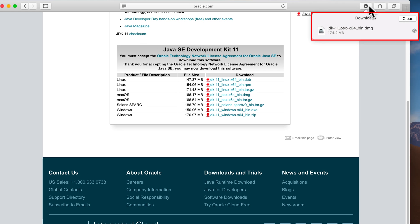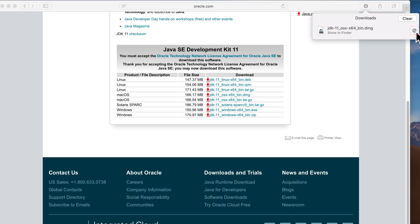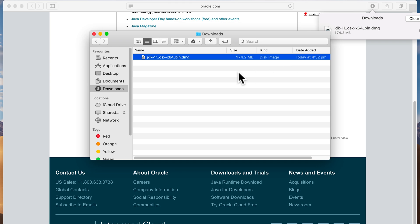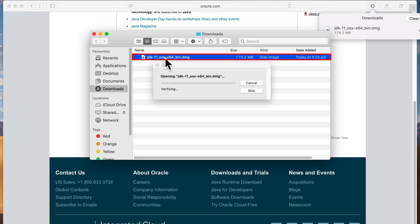Okay, so you can see now the JDK 11 for Mac has finished downloading. I'm going to come over here and I'm going to go to the folder where it's downloaded. I'm going to double click to open the DMG file. And then we'll let it do its thing and actually install.